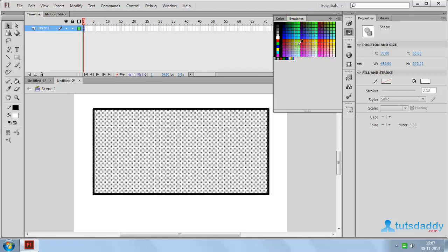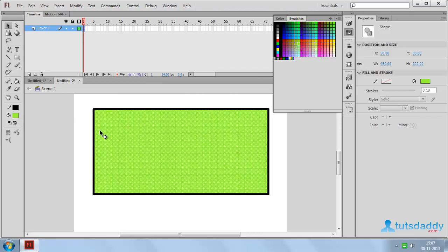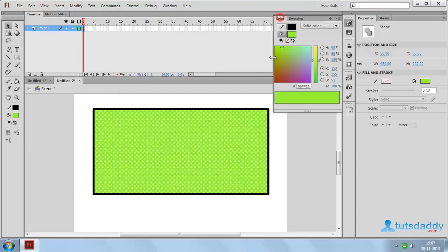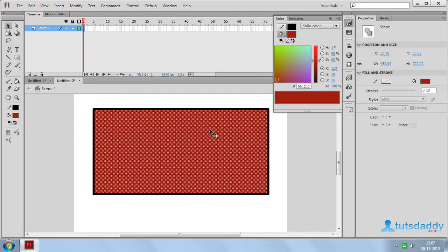Click on any color to display the selected color on the selected object and fill color window. Select this color window and change any color to modify the fill color and object color.